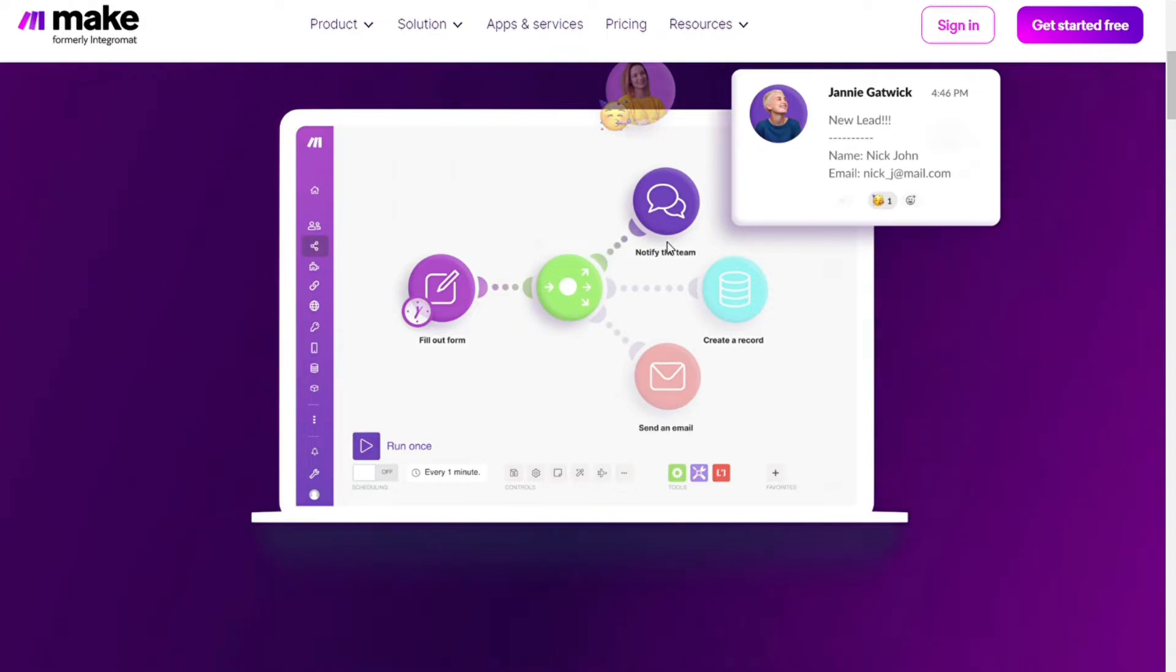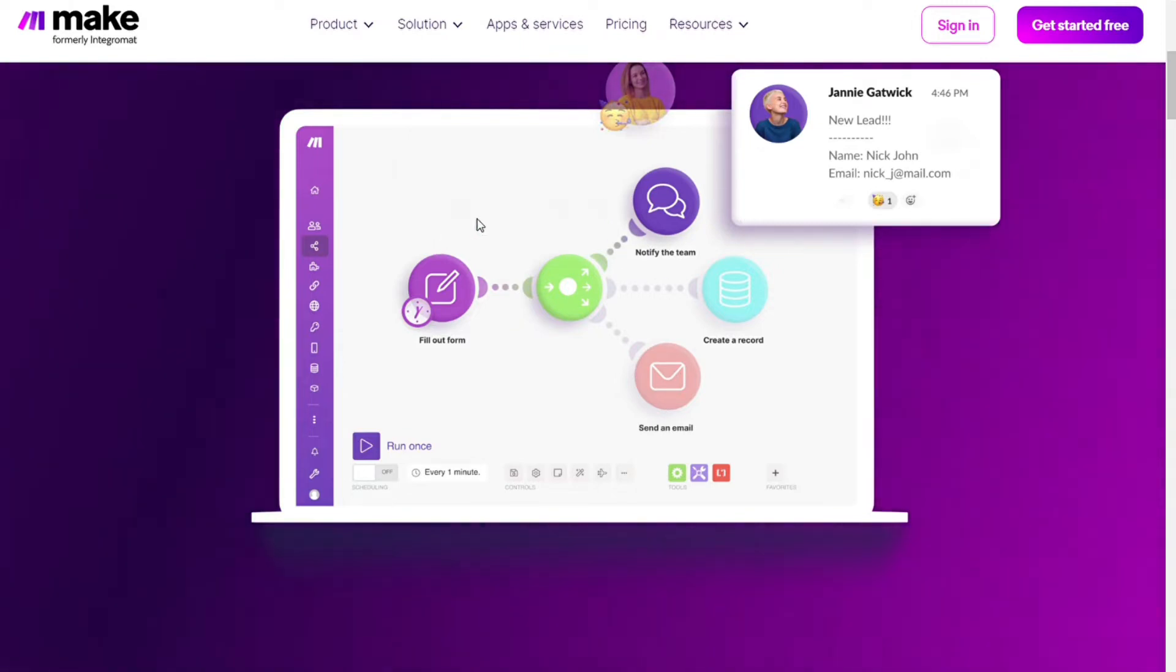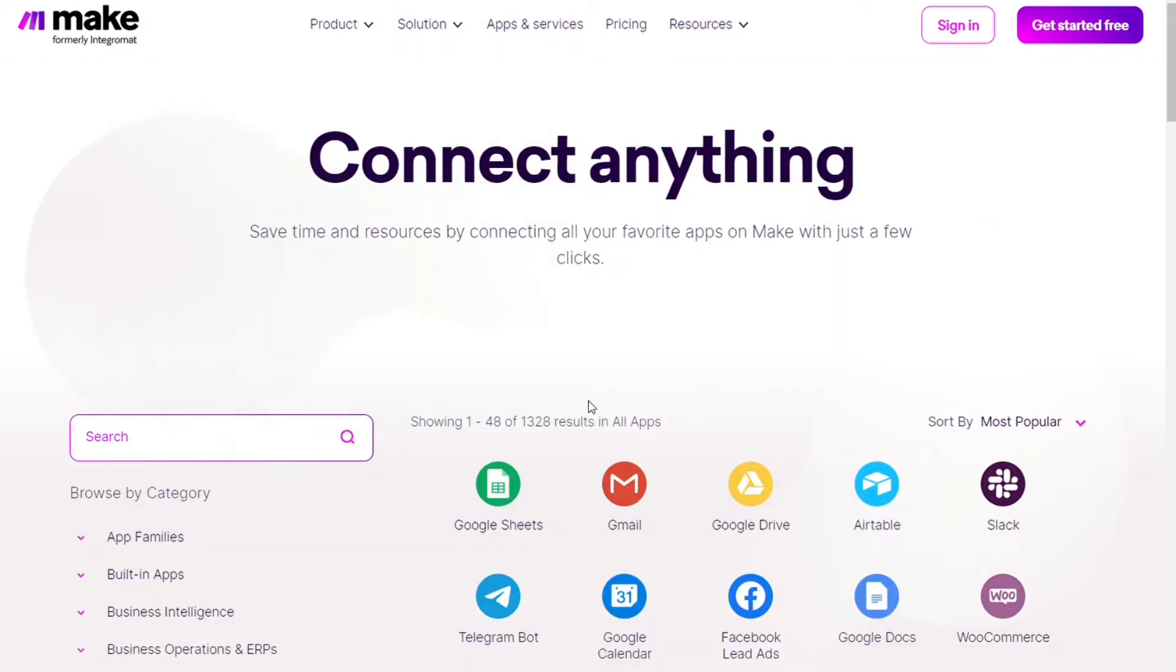Make integrates with more than 1000 apps and you get also free accounts that you can test it out by yourself. Okay, so the first step is to sign up to Make.